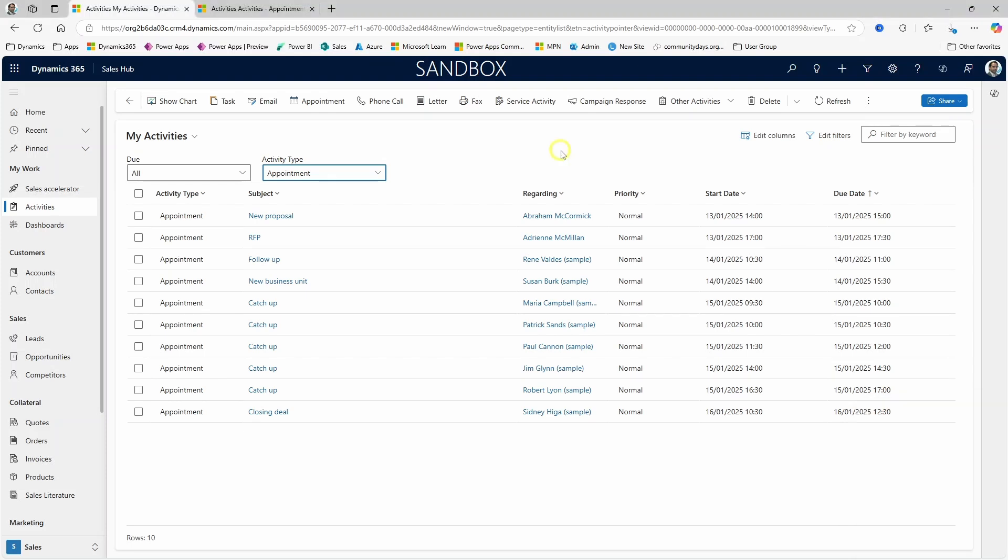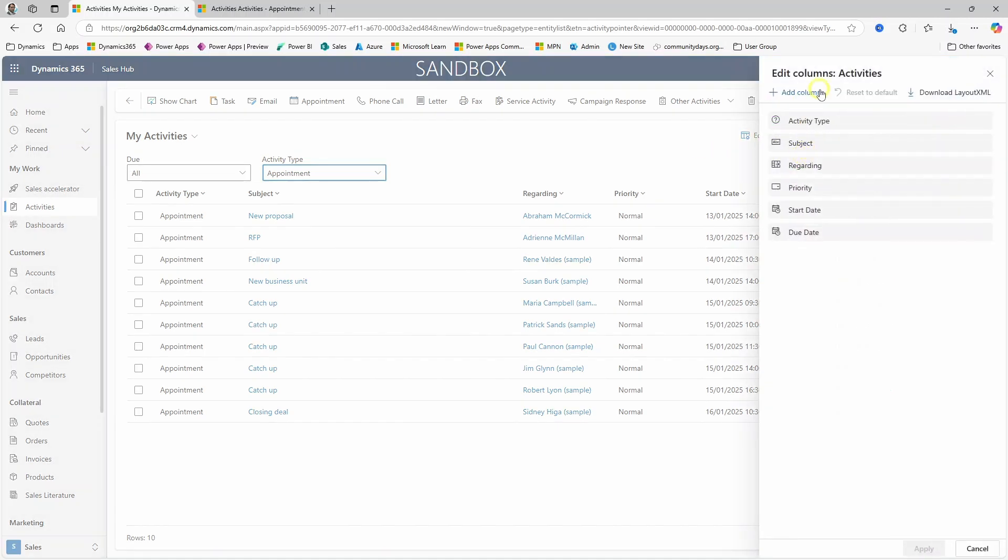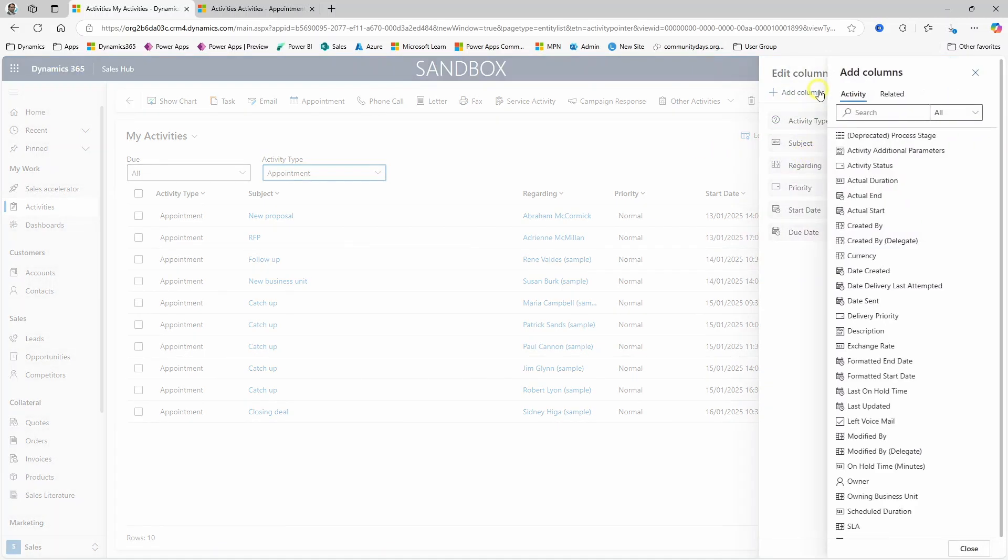Now if you go into Edit Columns, you will find that the appointment table is not there and that you can't add the field that lets you know if the meeting is online or in person.